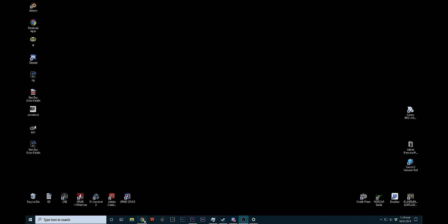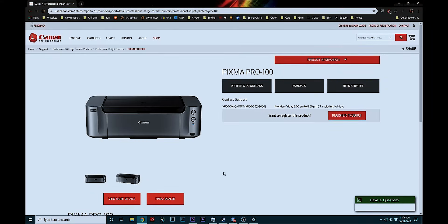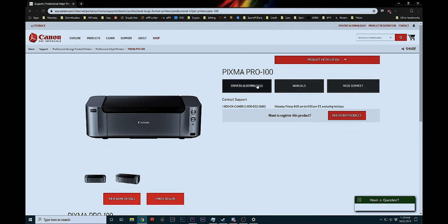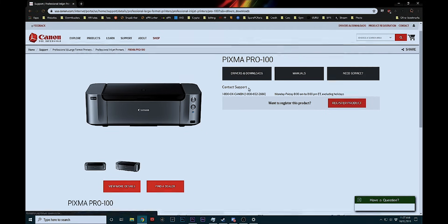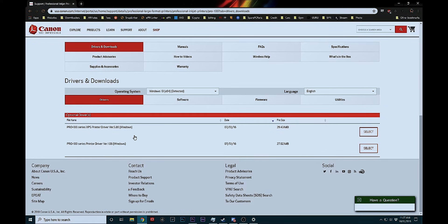You're going to go over to your browser and you can type in Canon Pro 100 printer drivers. And one of the first few links should bring you to the official drivers and downloads section. And click on that. You'll come down. Now you're going to notice you have two drivers here.